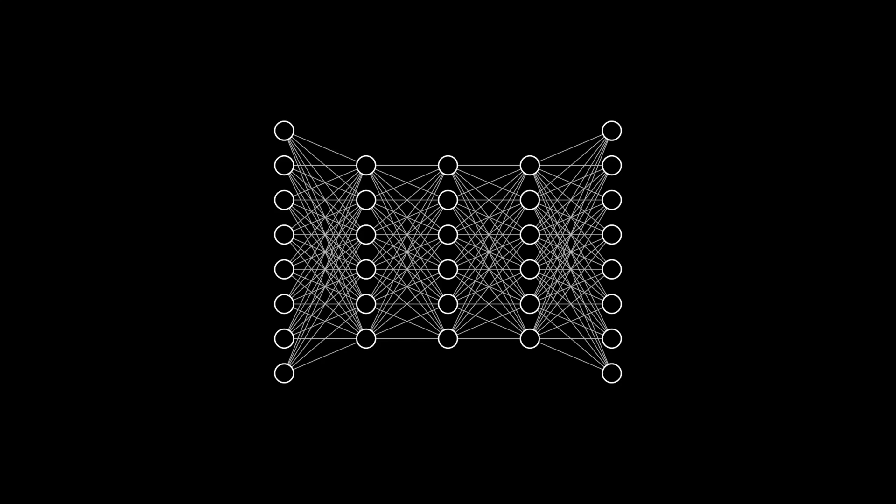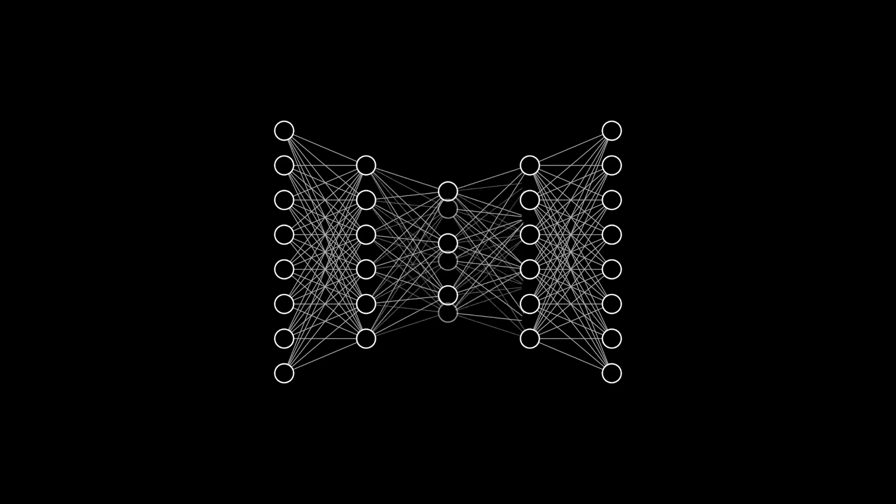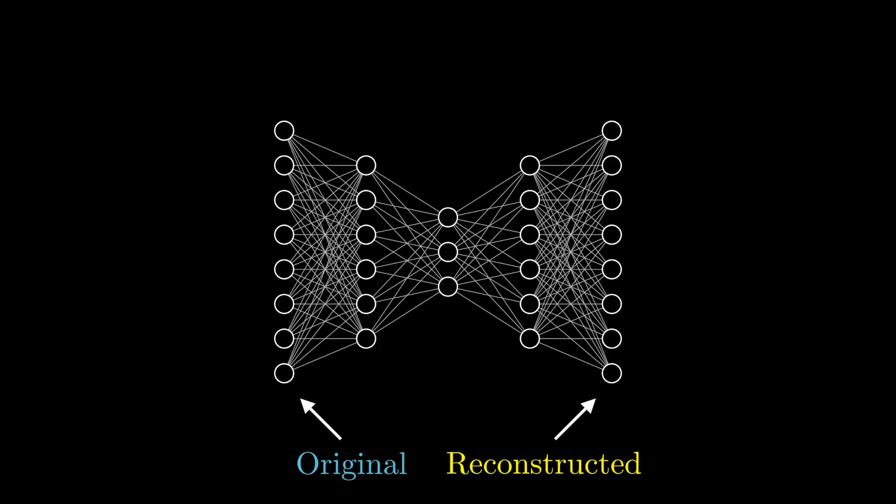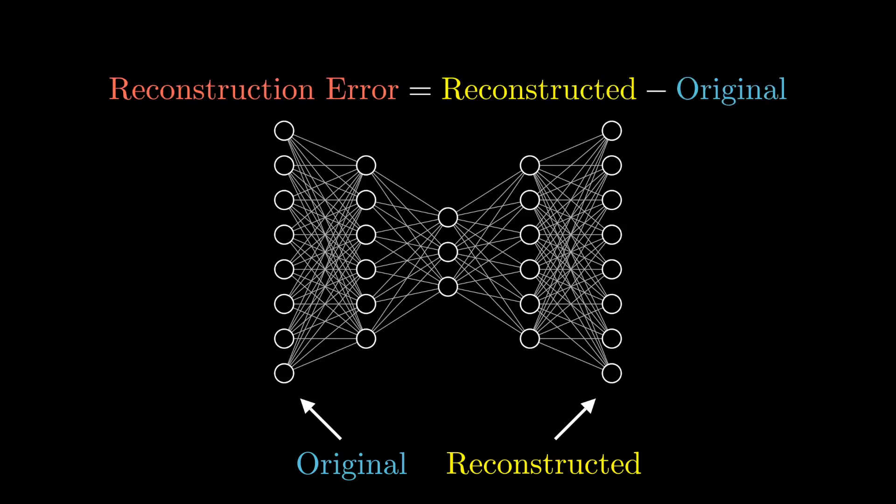In their simplest form, an autoencoder is a neural network that attempts to do two things. First, it compresses its input data into a lower dimension. Then, it tries to use this lower-dimensional representation of the data to recreate the original input. The difference between the attempted recreation and the original input is called the reconstruction error. By training the network to minimize this reconstruction error on your data set, the network learns to exploit the natural structure in your data to find an efficient lower-dimensional representation.